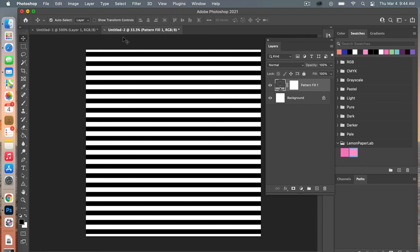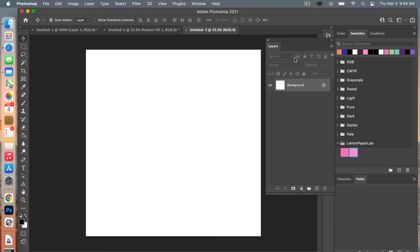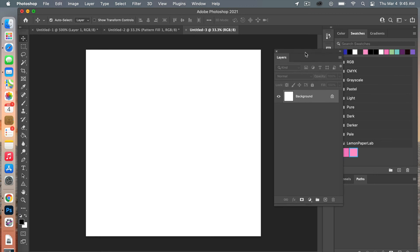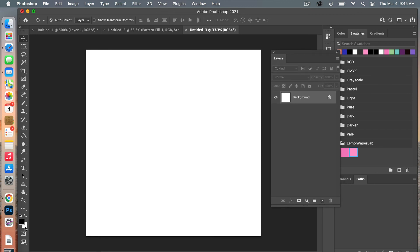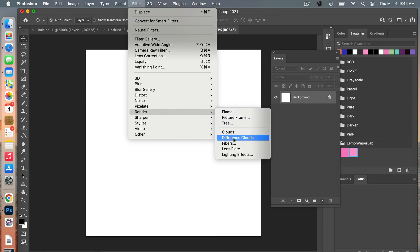We'll go ahead and click OK so we have our stripe pattern here. What we're going to do next is create what is called a displacement map. So we're going to open another document — File > New — and I'm going to use the same dimensions, 12 inches, which is 3600 by 3600 pixels, keeping the resolution and keeping the background contents white. We'll go ahead and create that document. Down here for your default colors you want to make sure it's set to defaults. Then we are going to go to Filter > Render and then choose Difference Clouds.